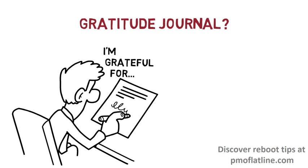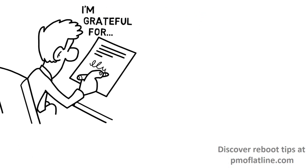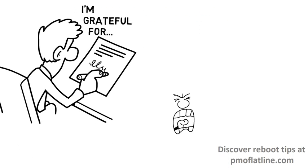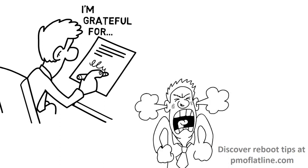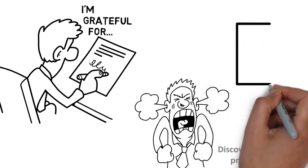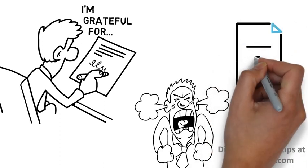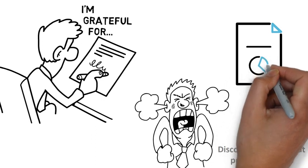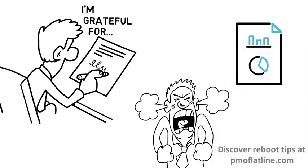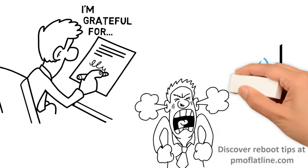I know, I know, this one sounds like such an unnecessary thing to do, but there is actually research behind it showing how it helps with depression.